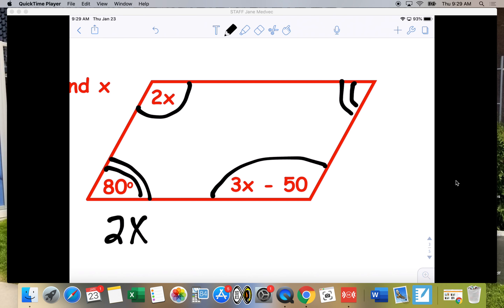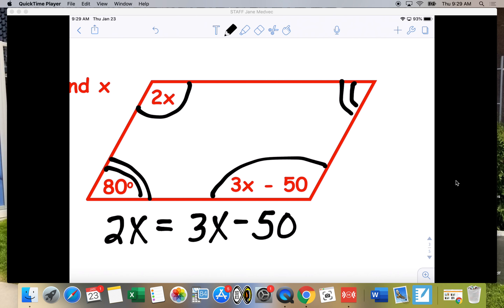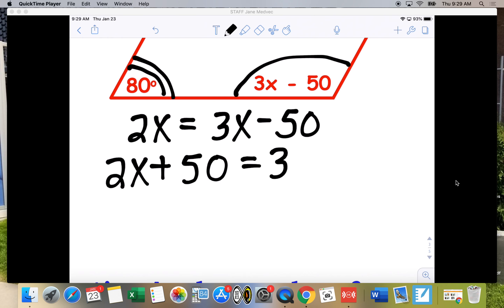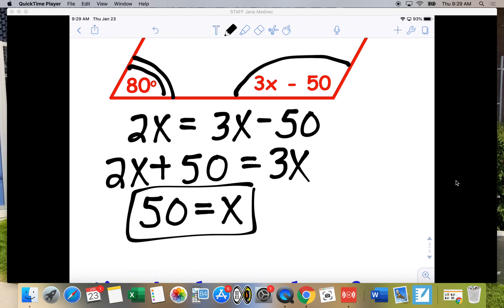So we set 2X equal to 3X minus 50. To solve for X, add 50 to both sides, then subtract 2X, giving 50 equals X. That's not the only way — you could also subtract 3X to get negative X and divide by negative 1, which gives the same answer of X equals 50.